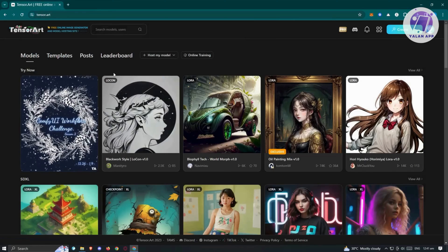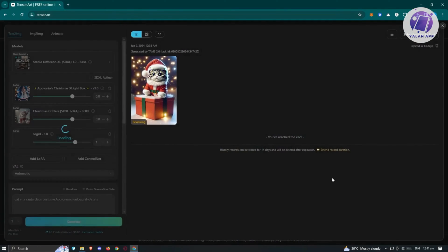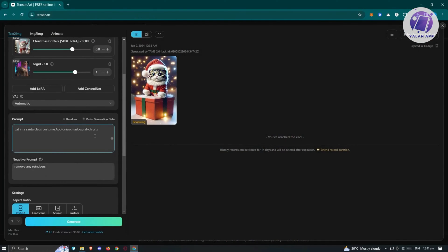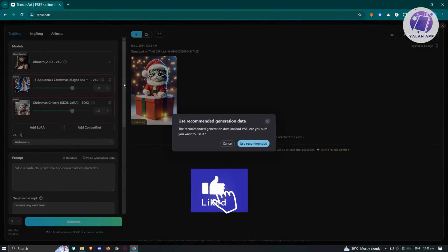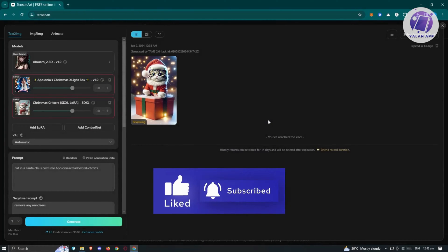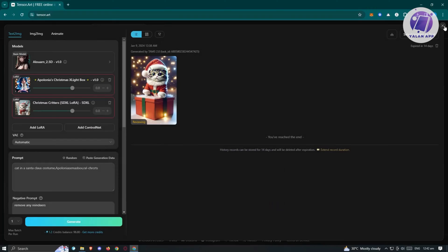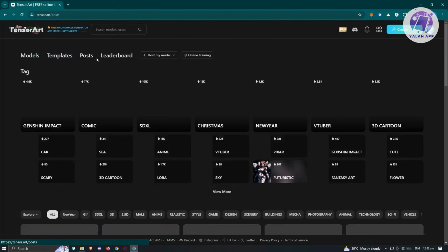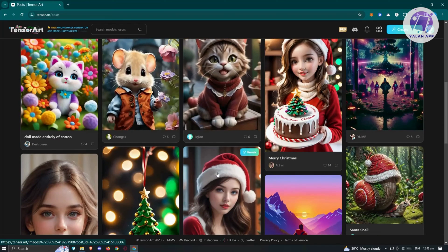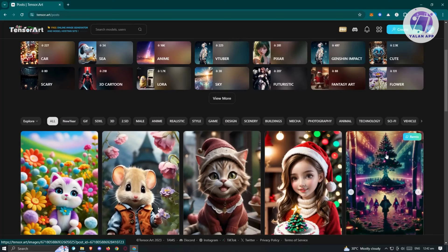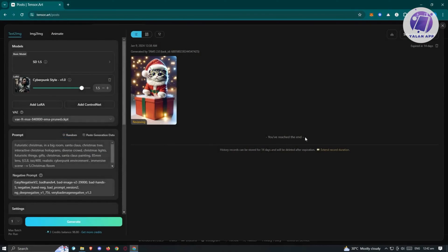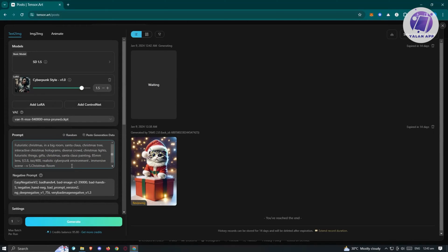Another thing you can do on TensorArt is use already existing images. If you switch over to the Posts section, you can see images other people are creating. If you find one you like, just click on Remix — it will show you the specific prompts they used to generate that image. You can then click Generate to use that same prompt and get a similar result.